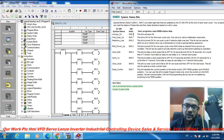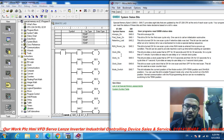SM 0.0 is the always-on switch. SM 0.1 is the first scan on. SM 0.2 is the retentive data lost bit. SM 0.3 is run power-up. SM 0.4 is the 60-second clock. SM 0.5 is the one-second clock. SM 0.6 is the scan cycle clock.